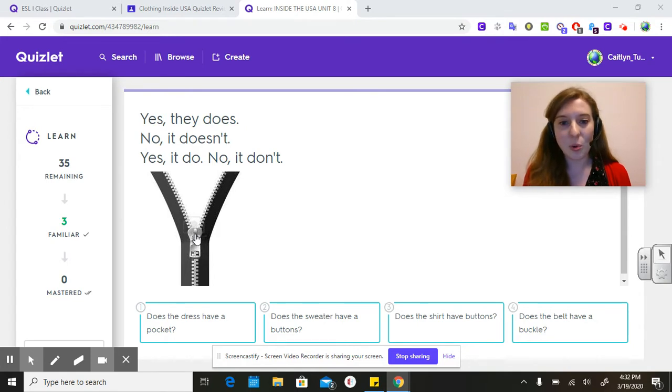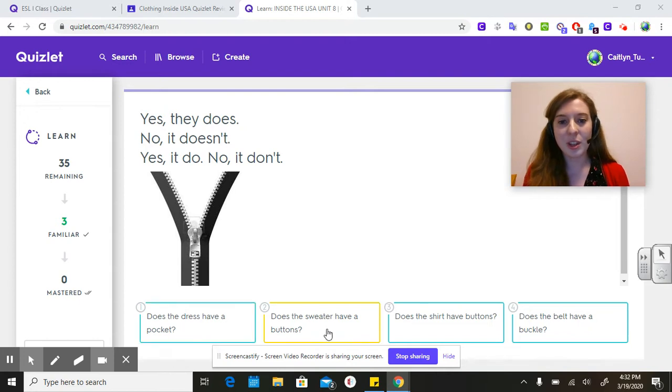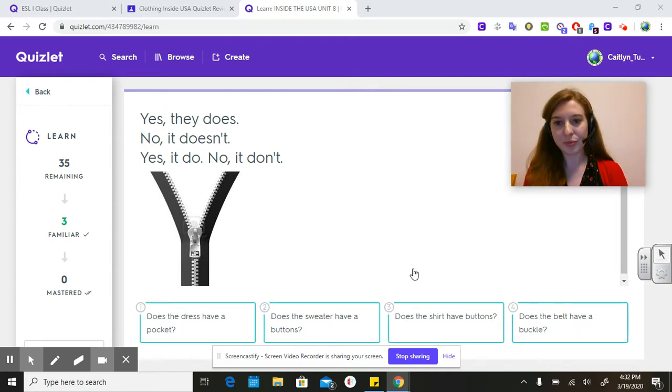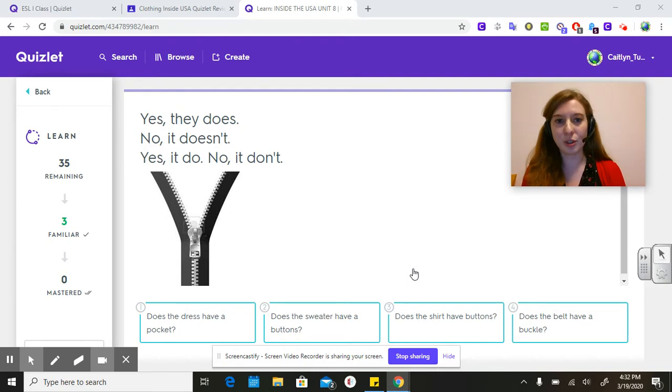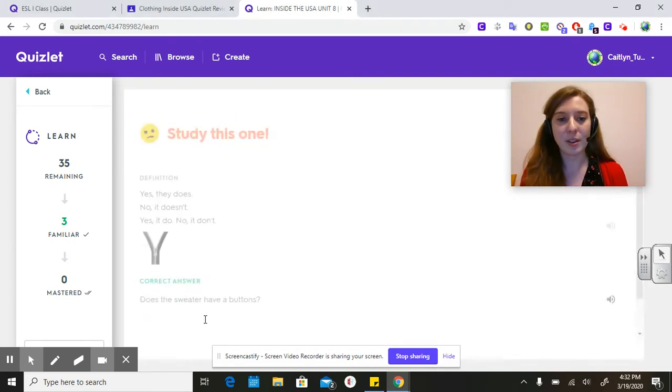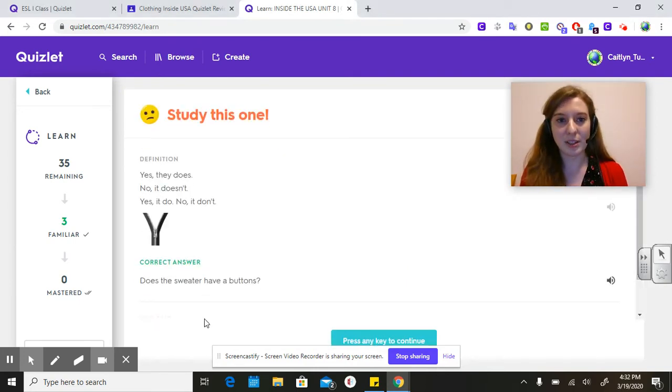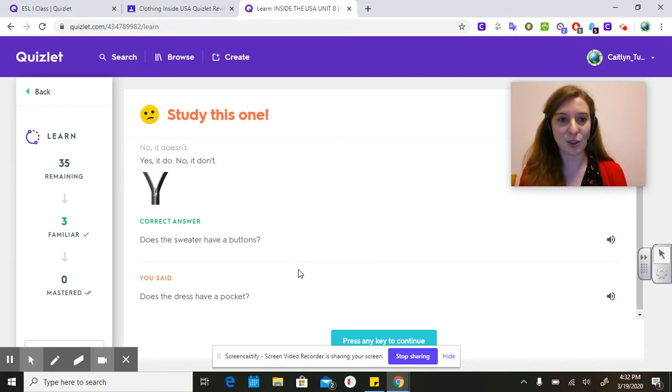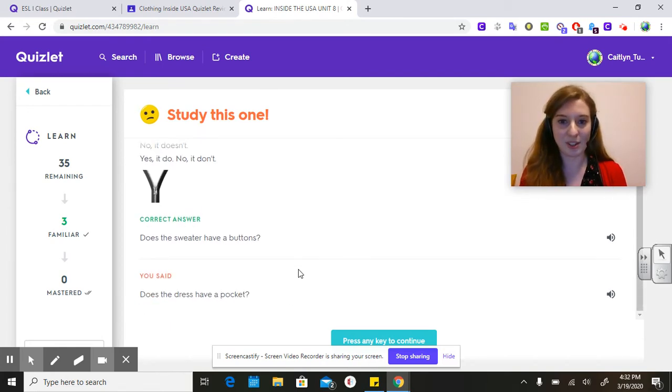We need to find the question that goes with this. So what has zippers? Maybe a shirt or a dress. So I'm going to go with dress. Oh no, it's wrong. So the correct answer should have been Does the sweater have buttons?